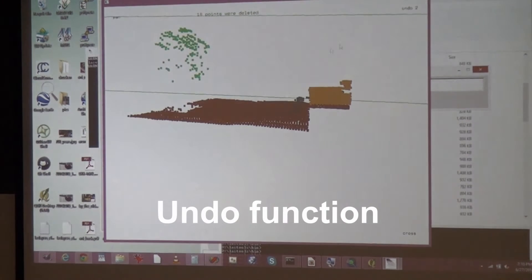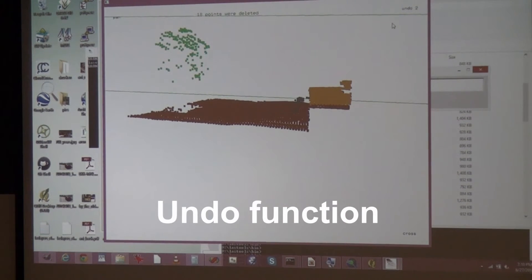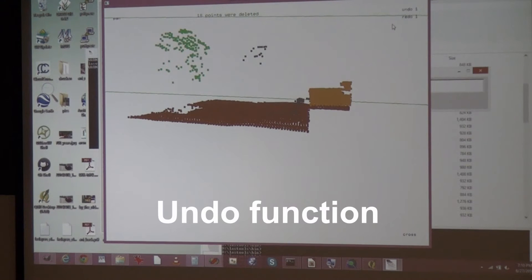There's also an undo functionality - if you press Control+Z then the points come back, and redo, and then they're gone again.